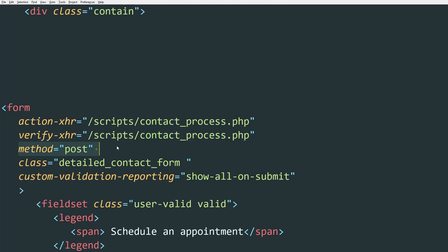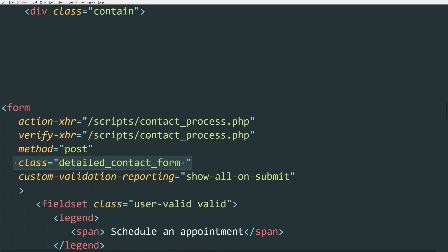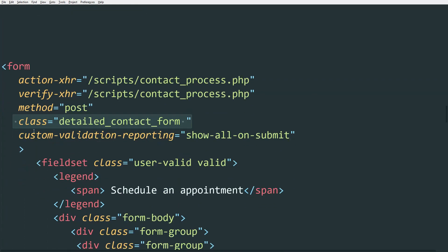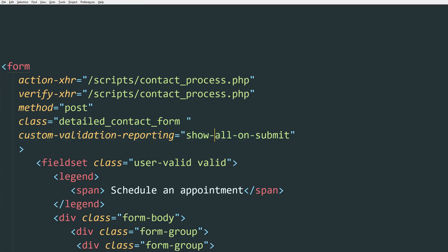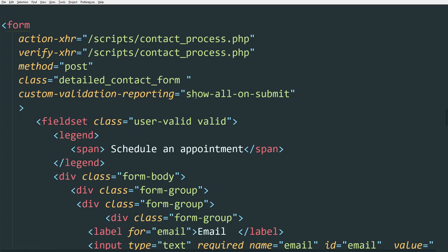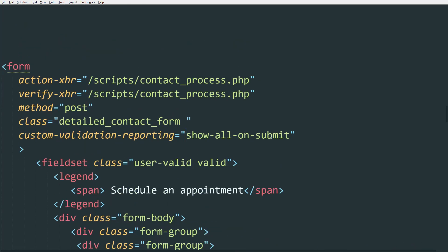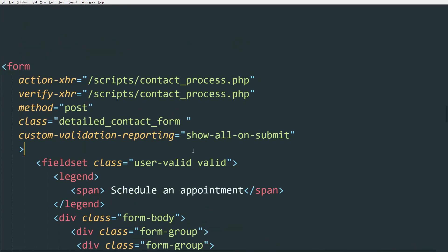Then we have method POST. We have a class, which is normal. And then we have the custom validation reporting. Now what this is going to do is this is going to define how you report errors. So you can have show-all-on-submit or show-as-you-go. There are different types.